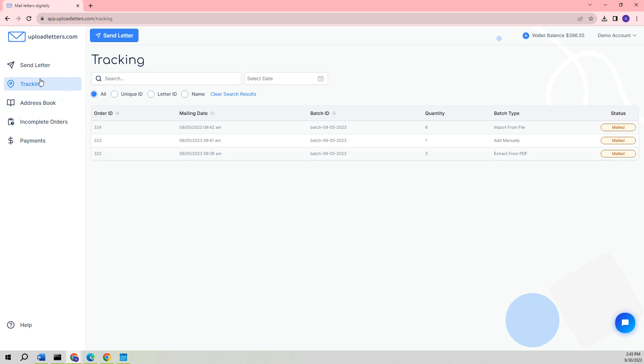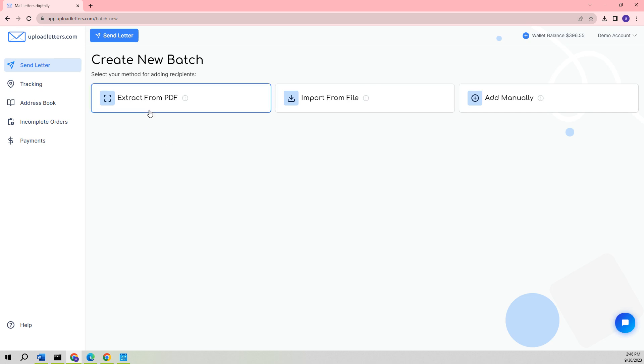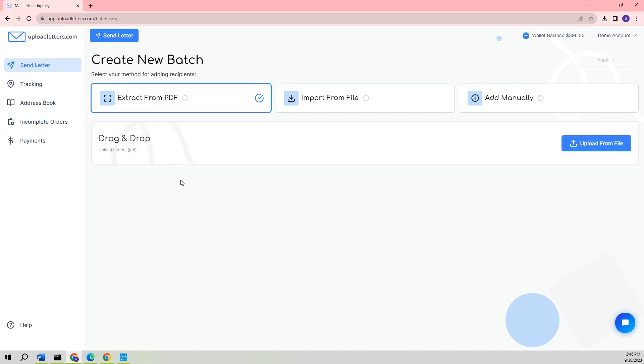In this video tutorial, we will explain the process of creating batches to upload and mail letters using different methods. The first method involves extracting a letter from a PDF document. The second method is importing a letter from a file, while the third method involves manually adding a letter. We will provide detailed explanations for each method, starting with Extract from PDF.